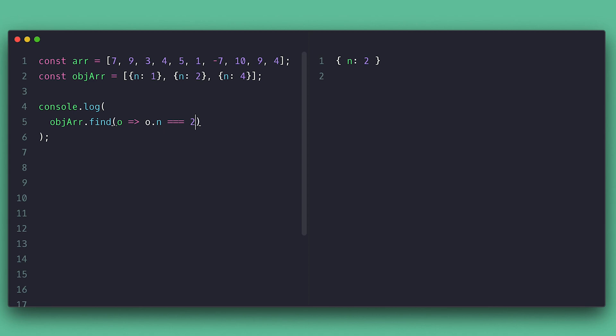So for our object example, I can call find and inside return if n is equal to 2 and it finds it. The find method will quit as soon as it finds the first match and returns it. Otherwise, it will return undefined if no match.